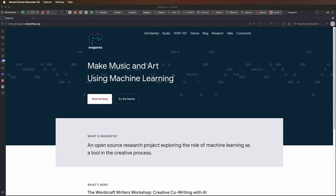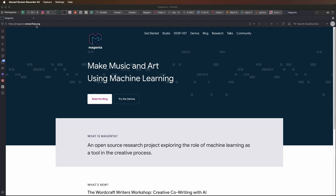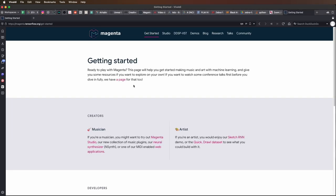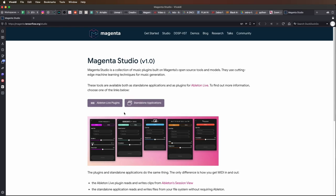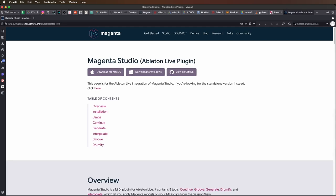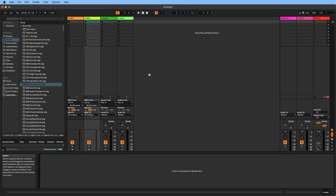Go over to the Magenta website, magenta.tensorflow.org, click on Get Started, Magenta Studio, Ableton Live Plugins, and download the plugin for your platform.